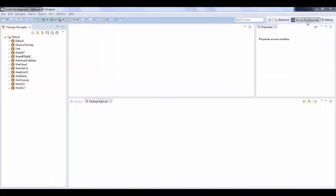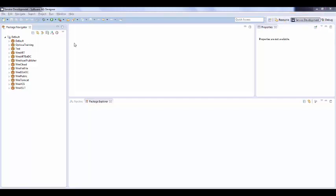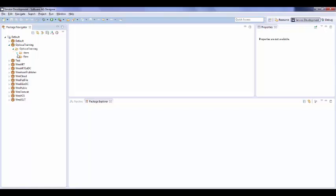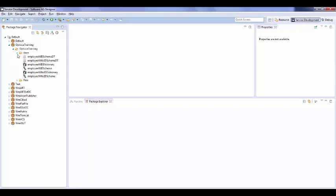To process these files, go to Software AG Designer and make sure you are in service development perspective. To process a flat file we need to create a flat file dictionary, schema, and document for the same.